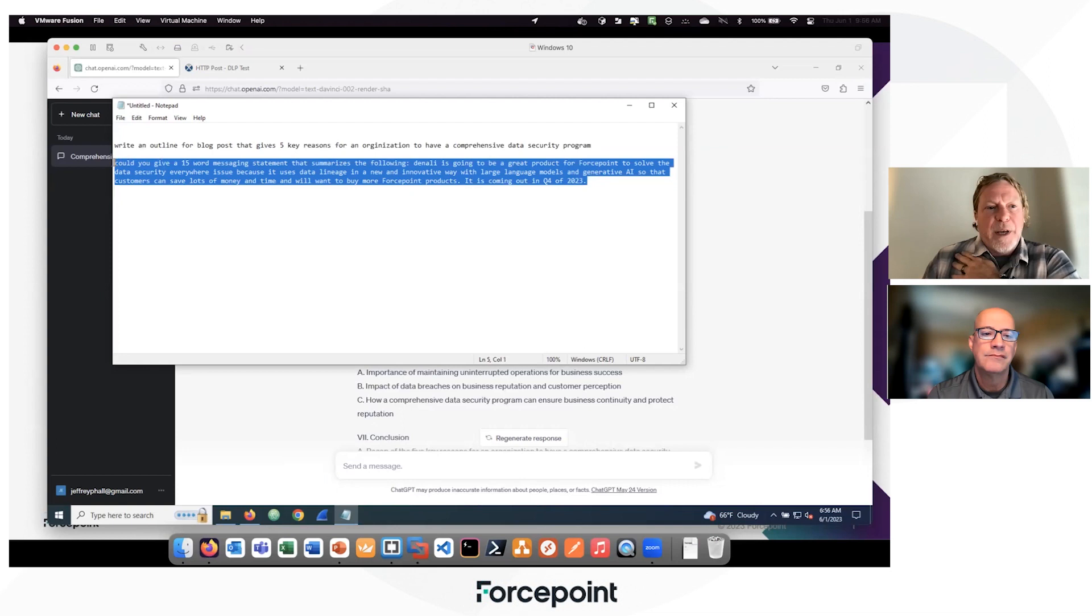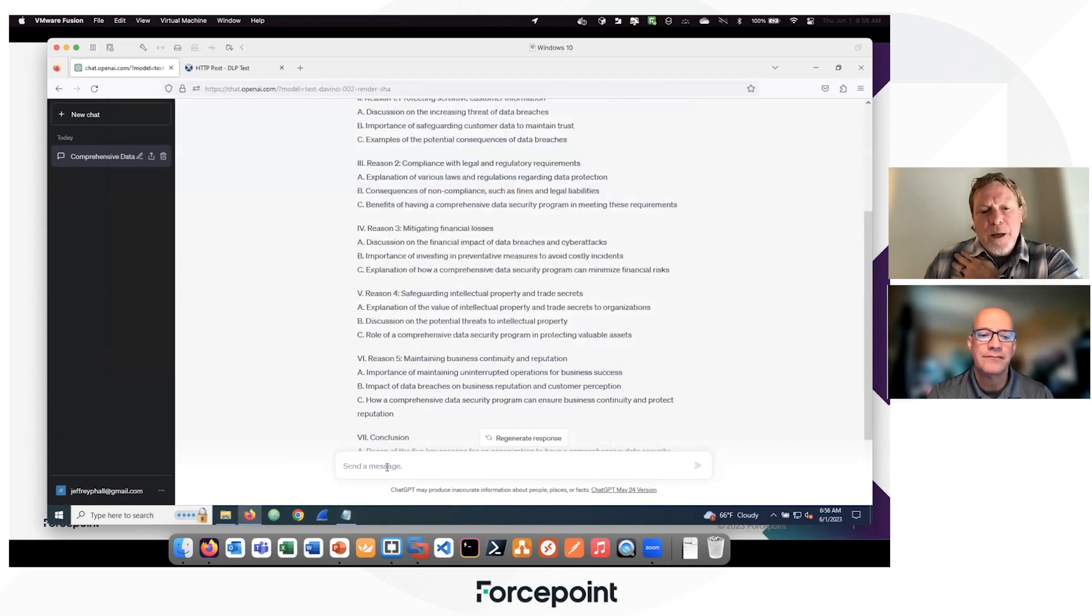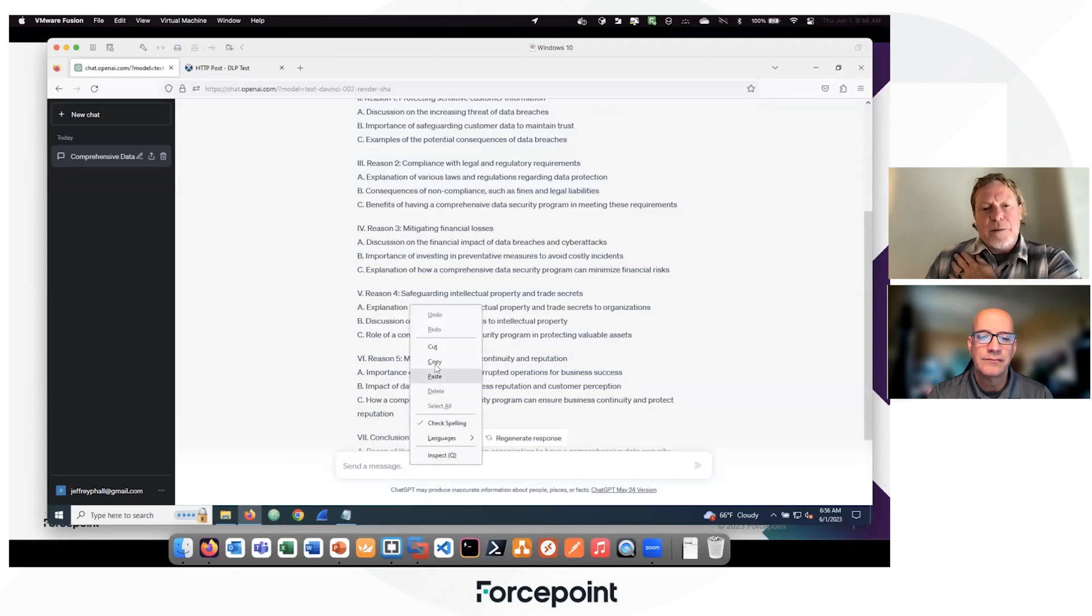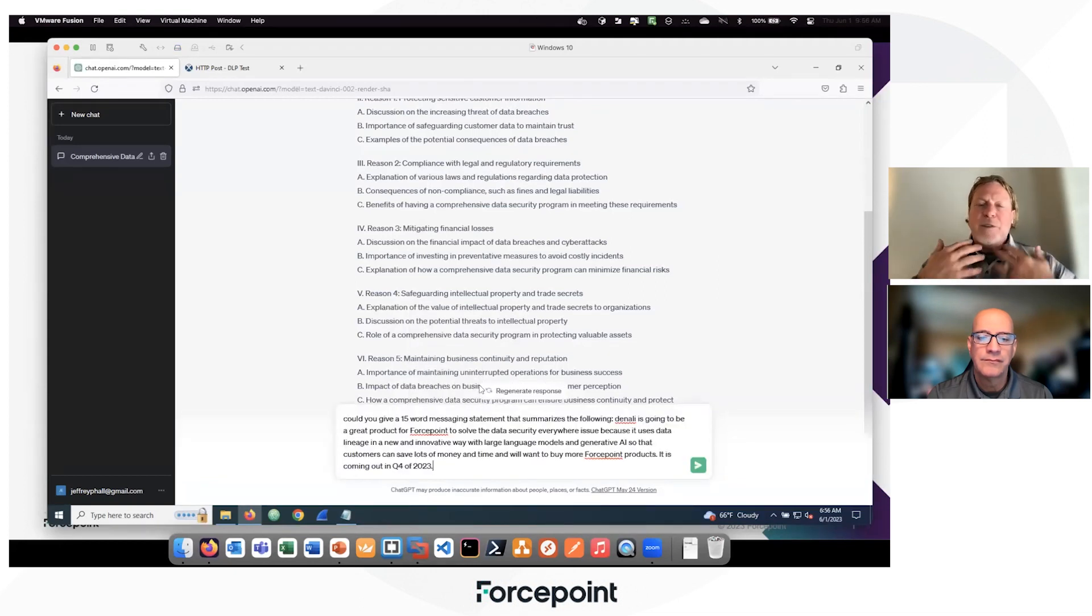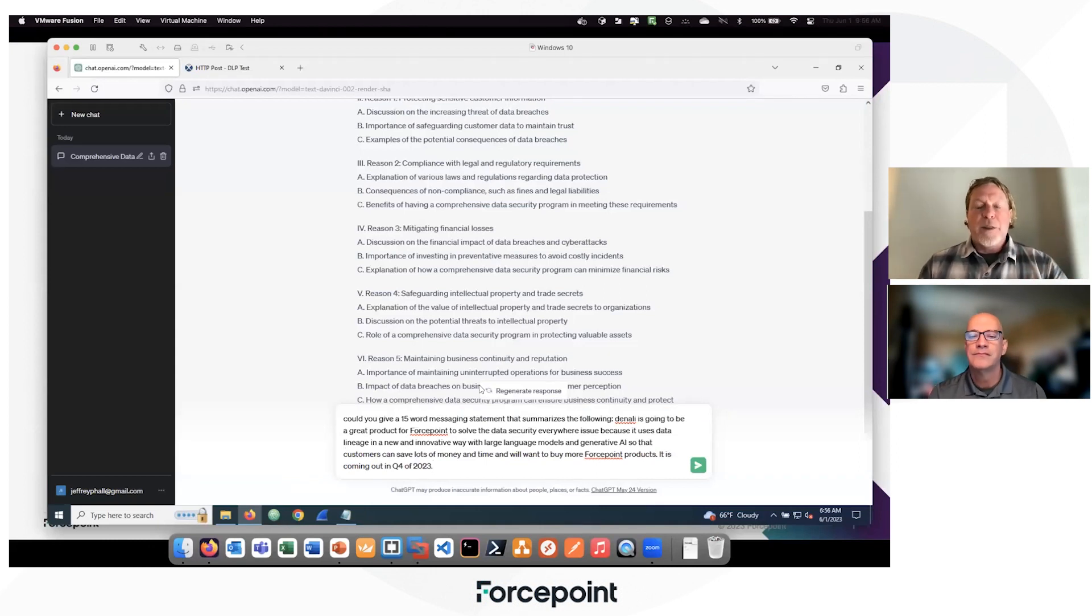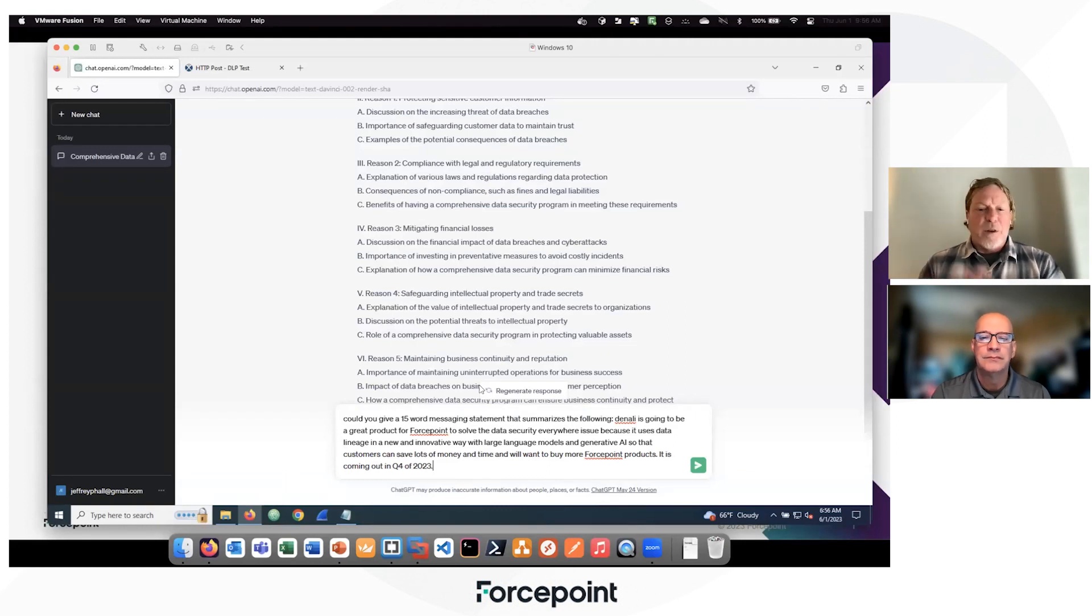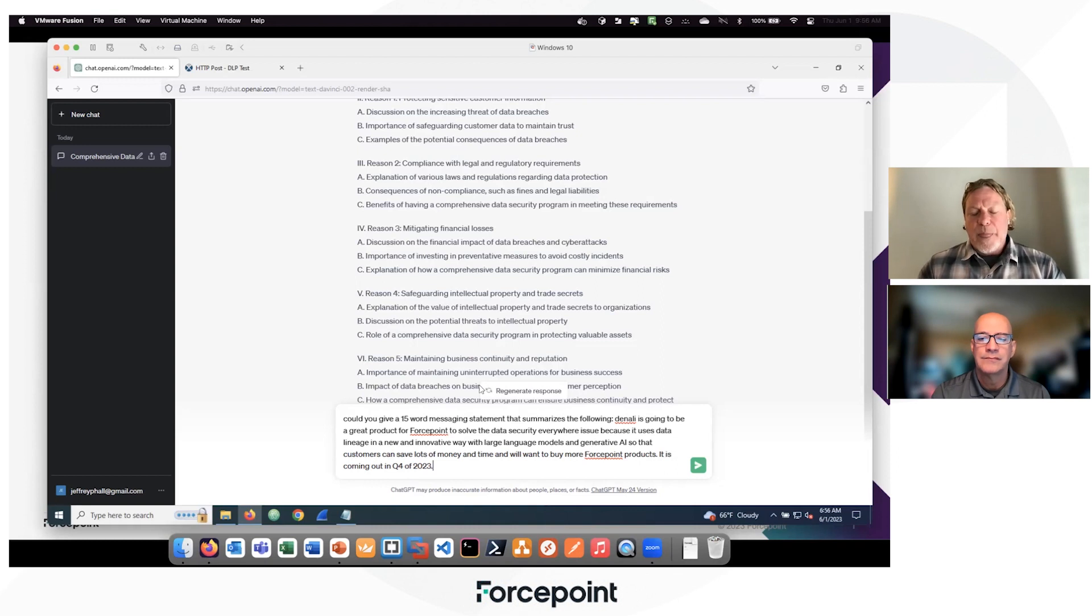So what we've got here is a little statement that we're asking it to give us a 15 word messaging statement around this new product. This product is code named Denali. It's going to be great for Forcepoint. It's going to solve data security lineage. It's a very innovative product, and it's coming out in Q4.